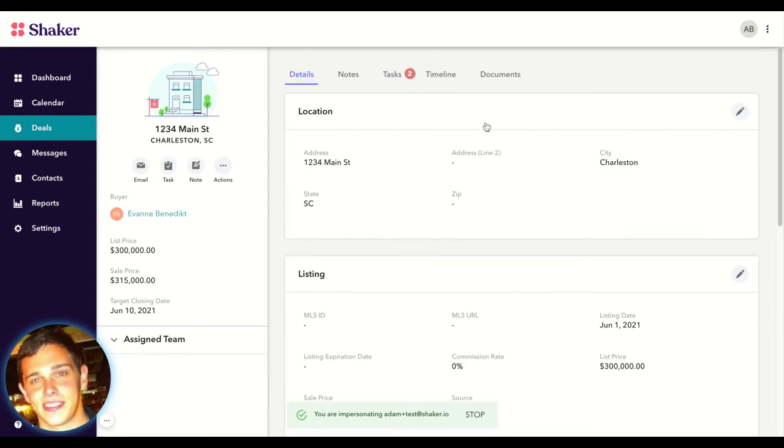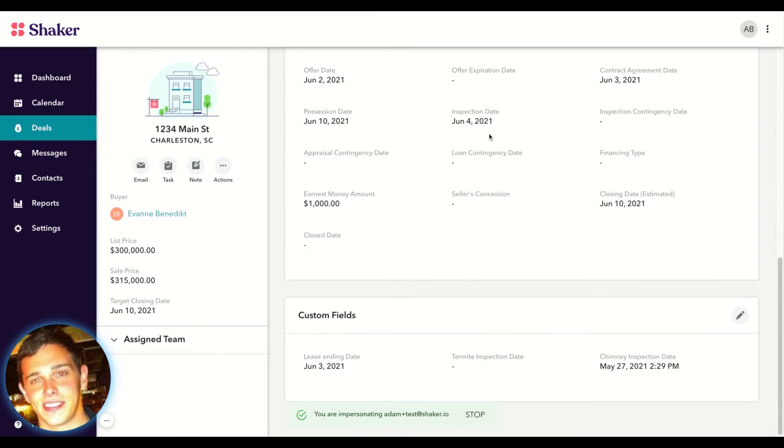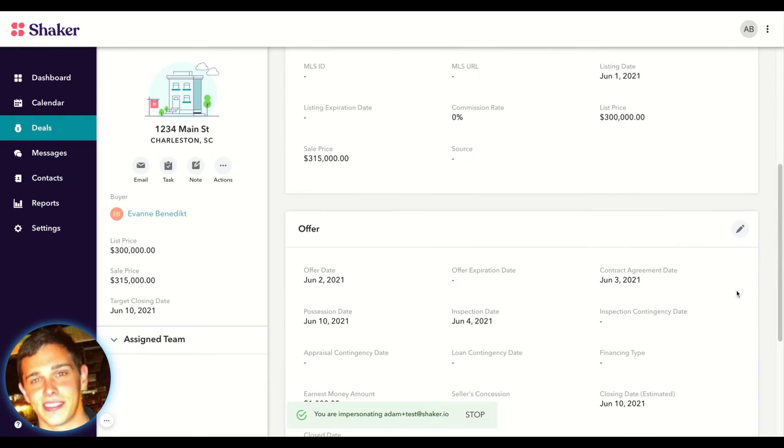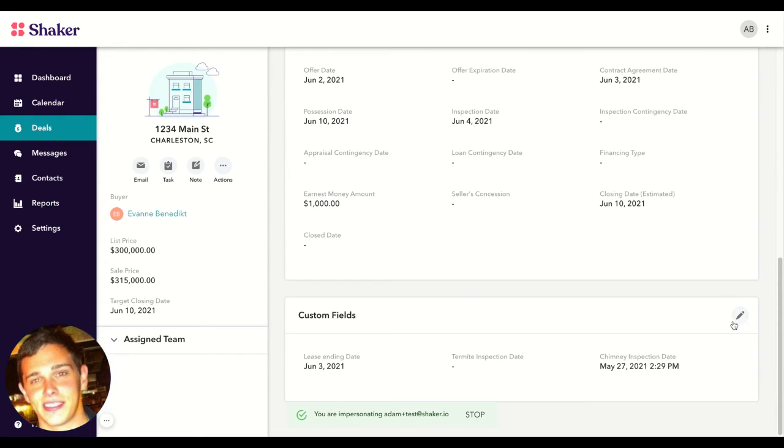When updating your deal details, you will notice you have an edit button for each portion of the deal details, including your custom fields. Those now show right up front.